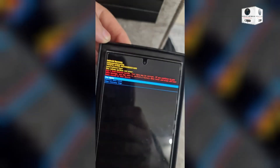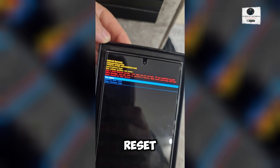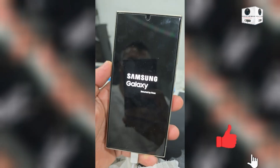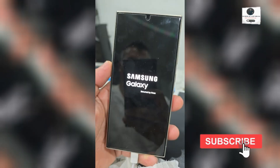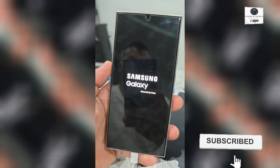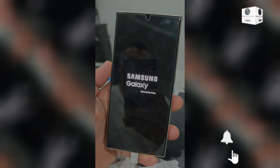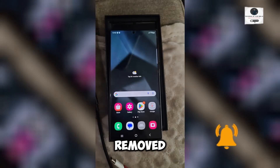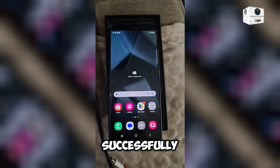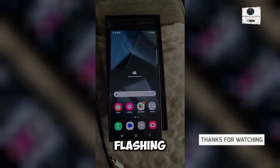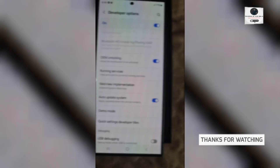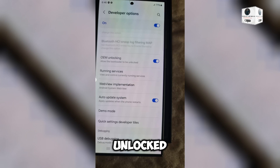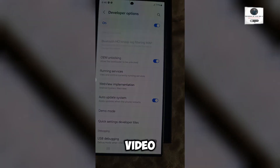Right CSC factory reset the phone from recovery, then turn on the phone. KG removed successfully. Reset, update, and flashing are all fixed. OEM is also unlocked. Thanks for watching this video.